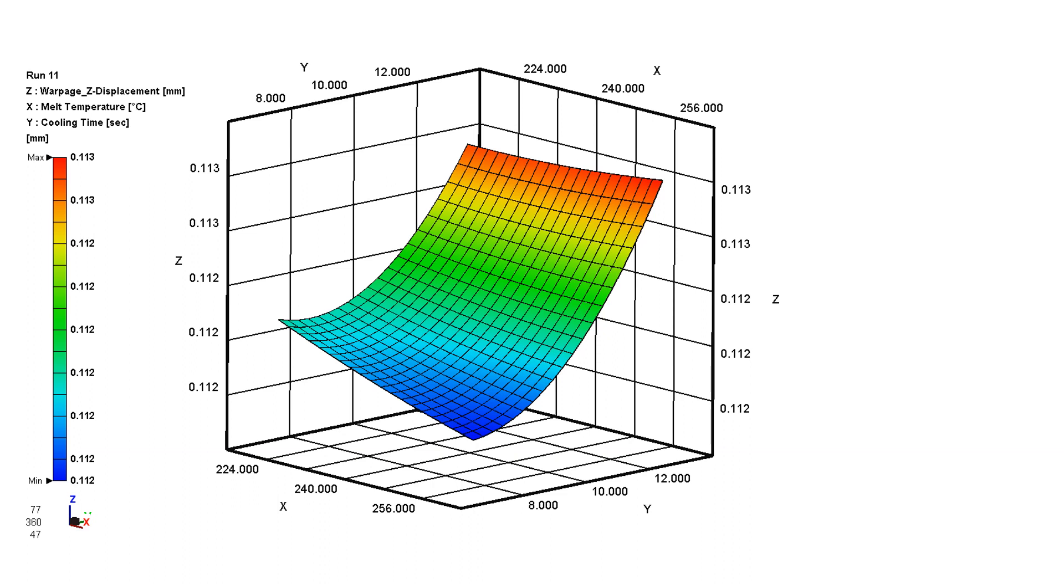These topographical result images, you can interpret that the flattest part is look at the range on the left 0.12 millimeters is the bluest area. And it coincides with all the other information that we've shown you before that at the highest melt temperature and the lowest cooling time in combination, we get the flattest part. That's what DOE is all about.